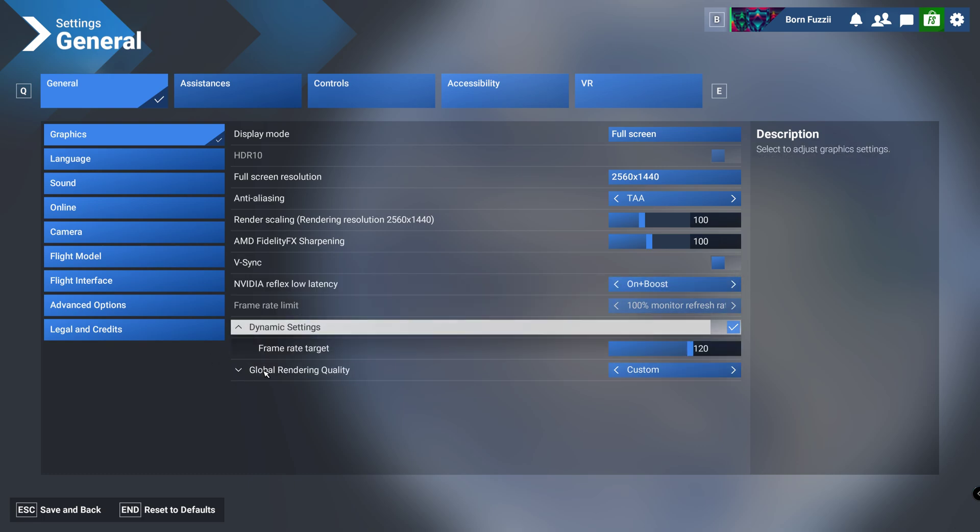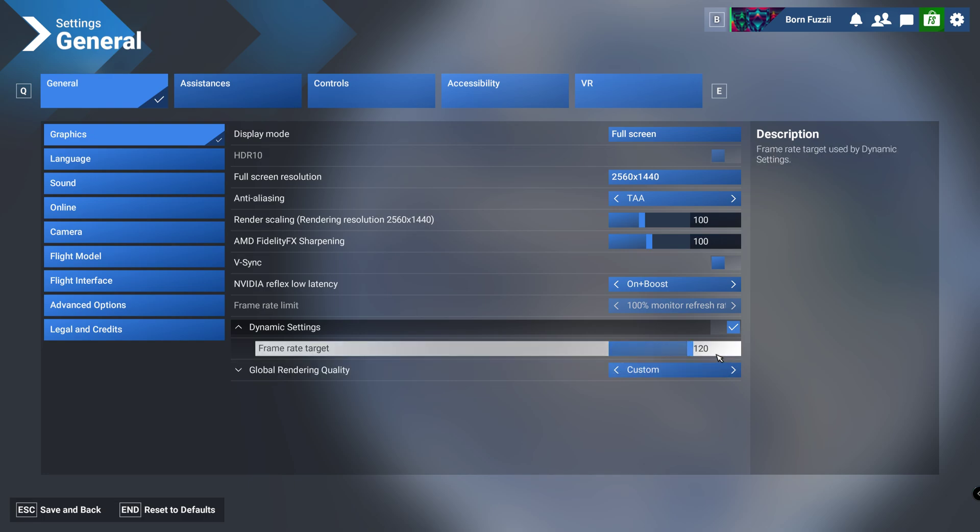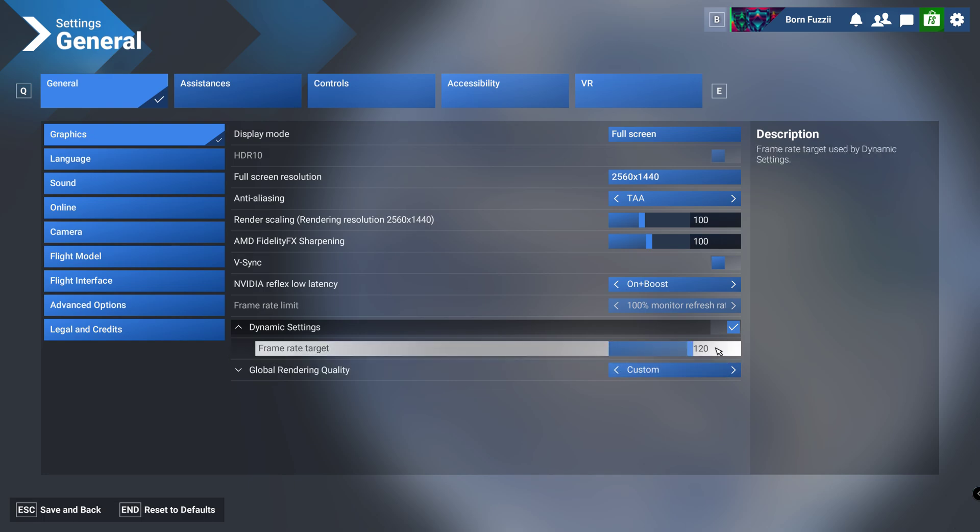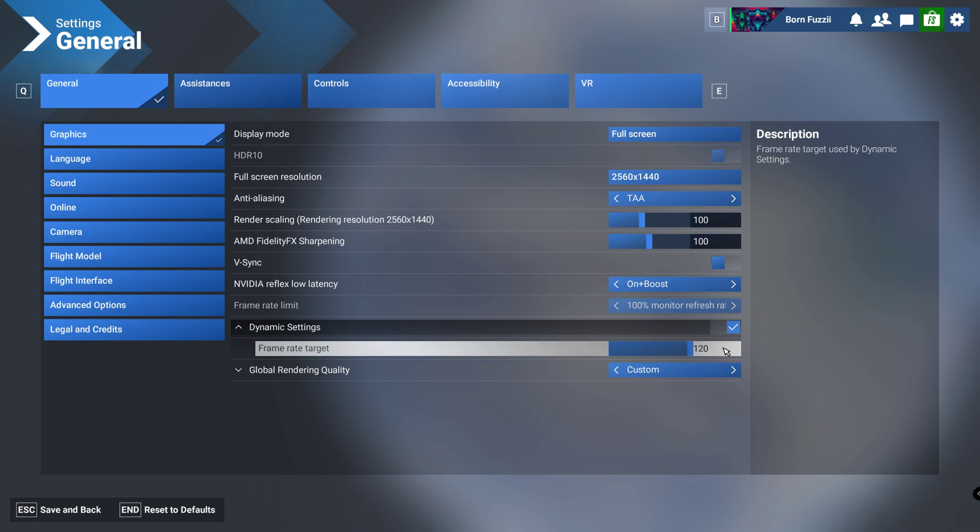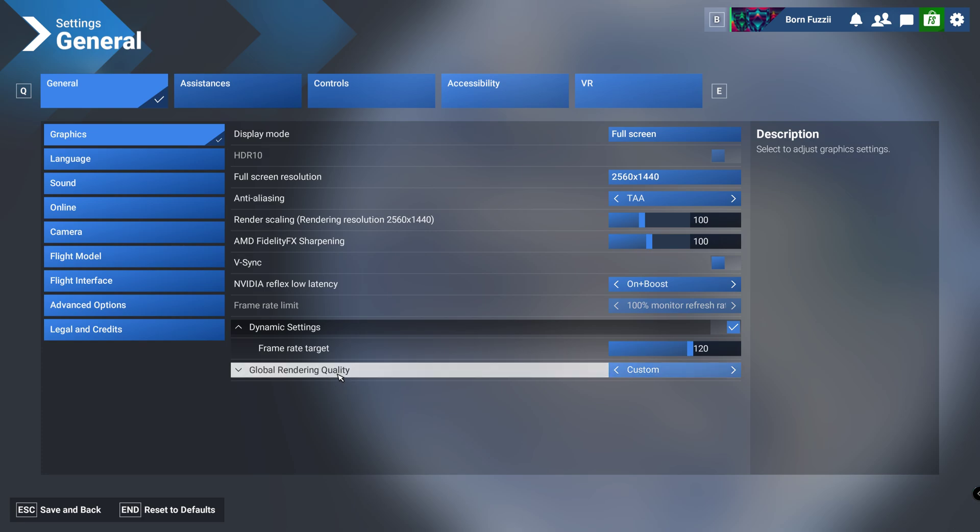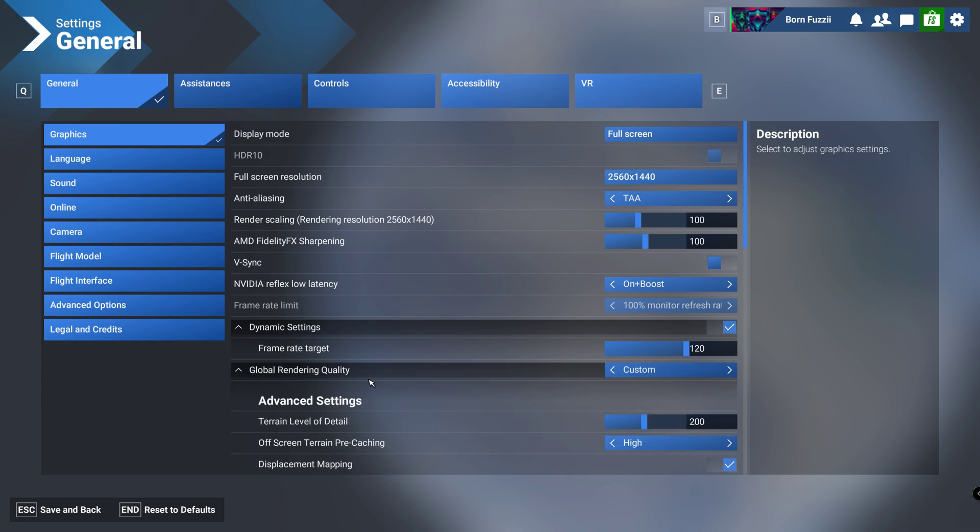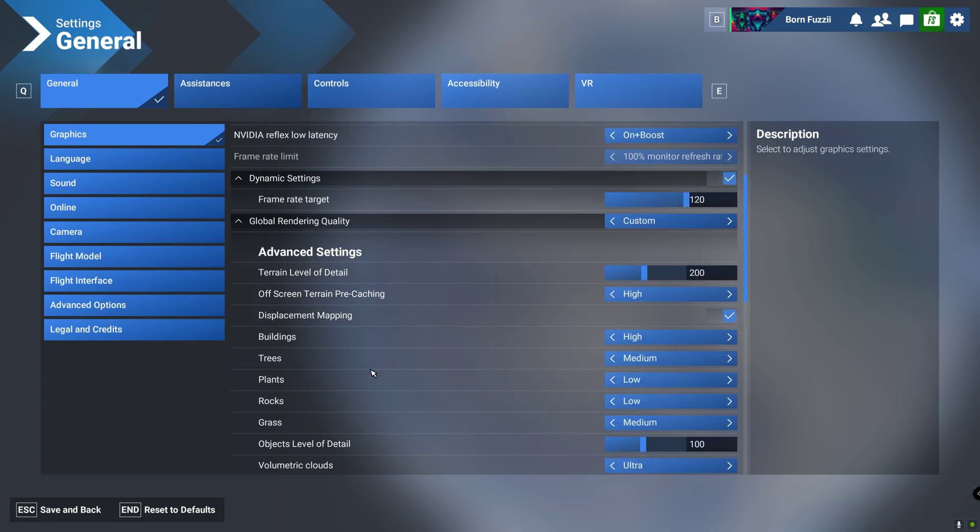We're going to go to dynamic settings. Frame rate target to 120 if you've got a 120 hertz or above monitor. If you've got anything less, just set your target as 60 if that's what your monitor is. Anyway, let's go down to the big section.